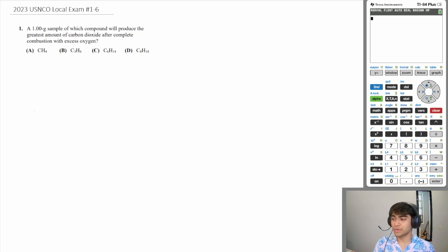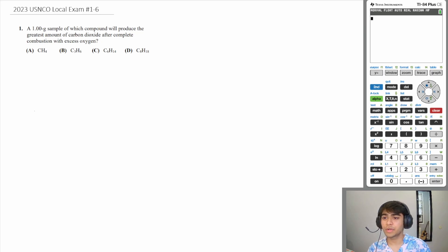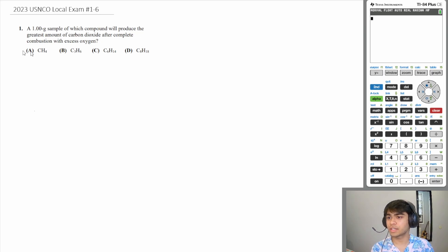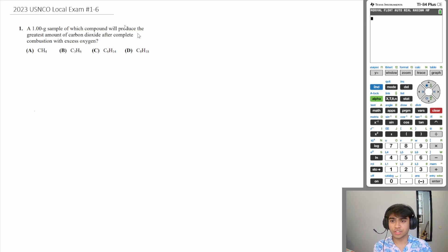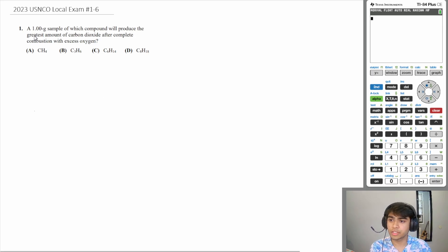Hey, what's up everyone. Today we're going to be doing the stoichiometry section of the 2023 USNCO local exam — questions 1 through 6. Let's start with question 1.